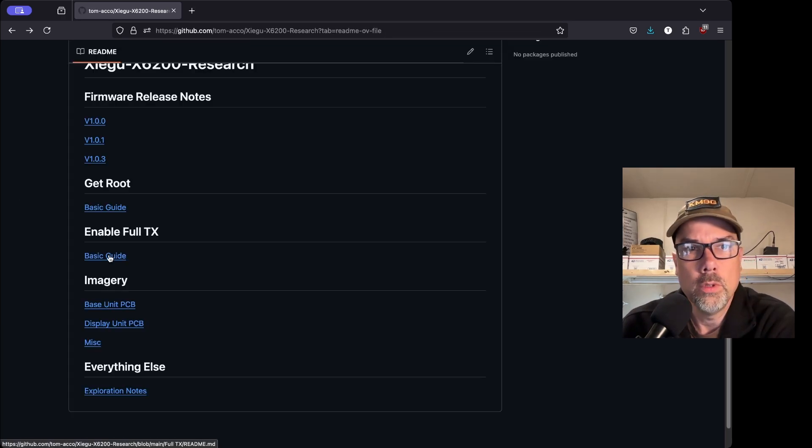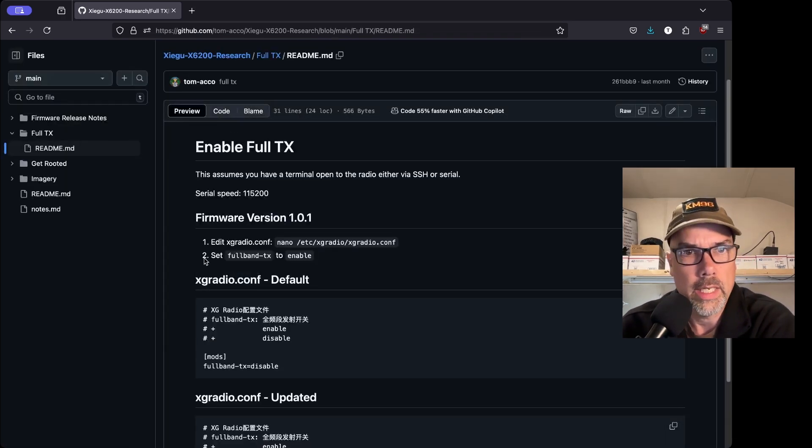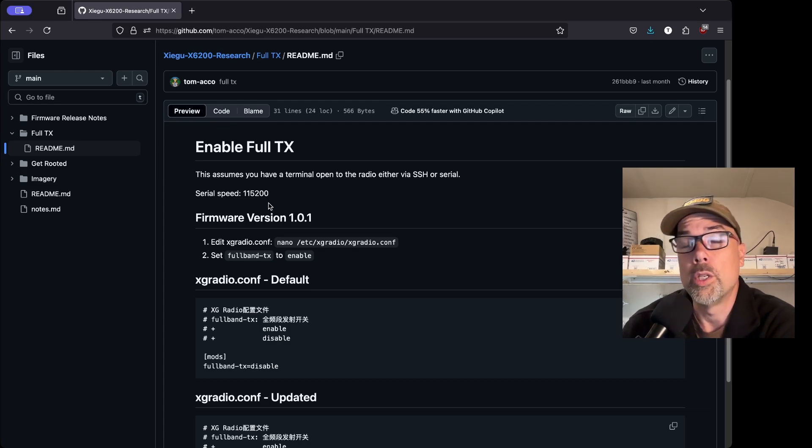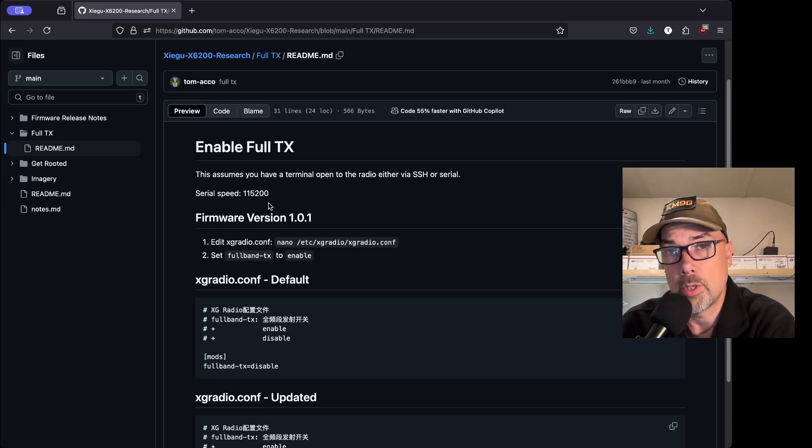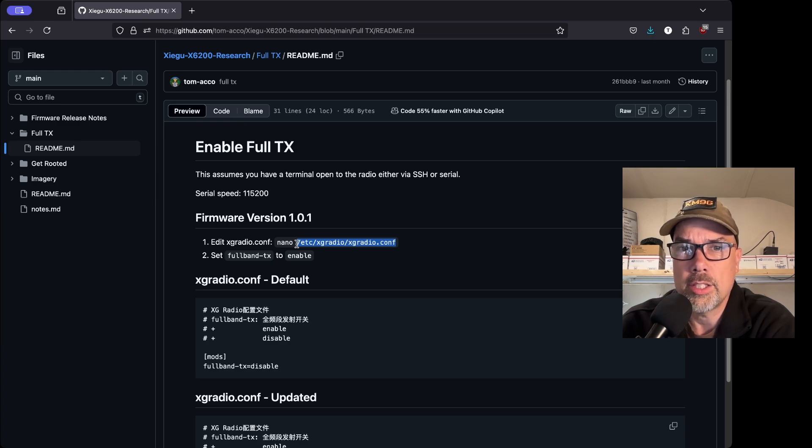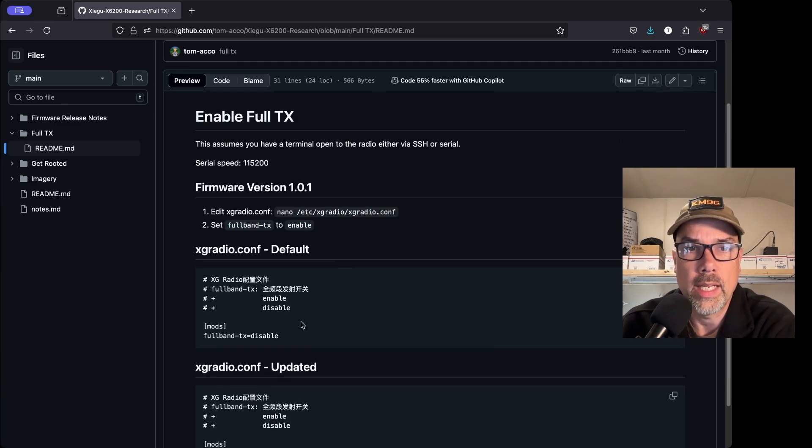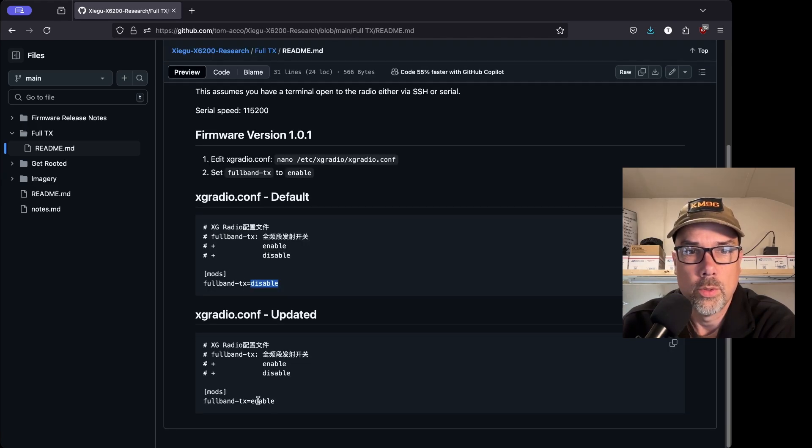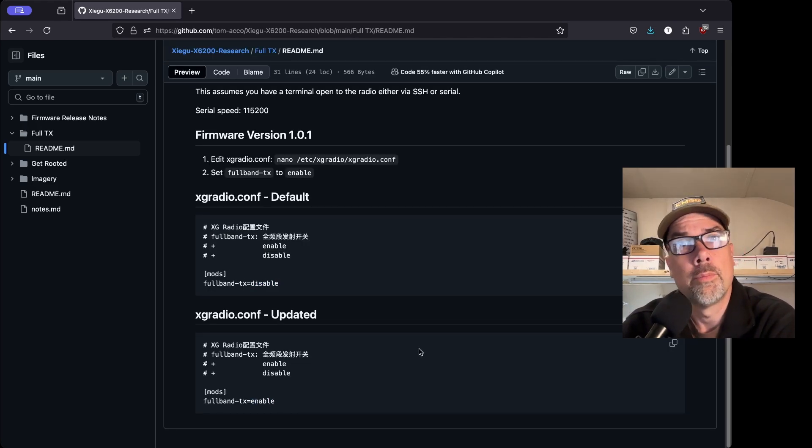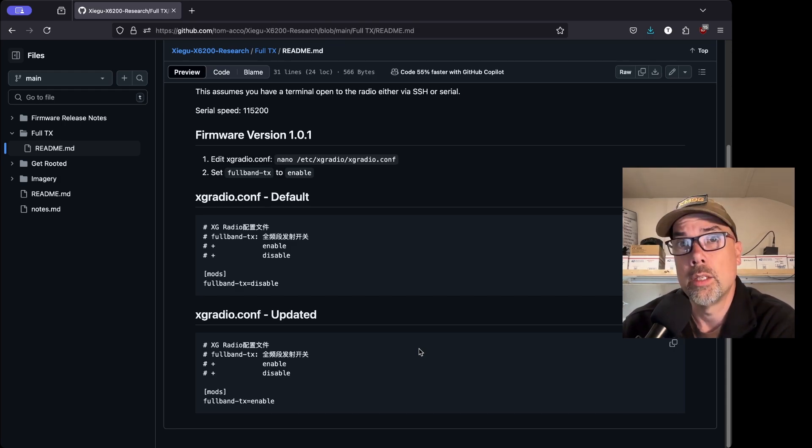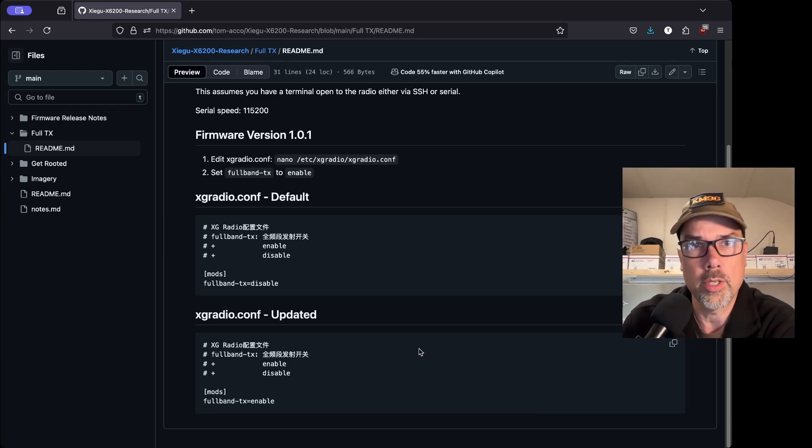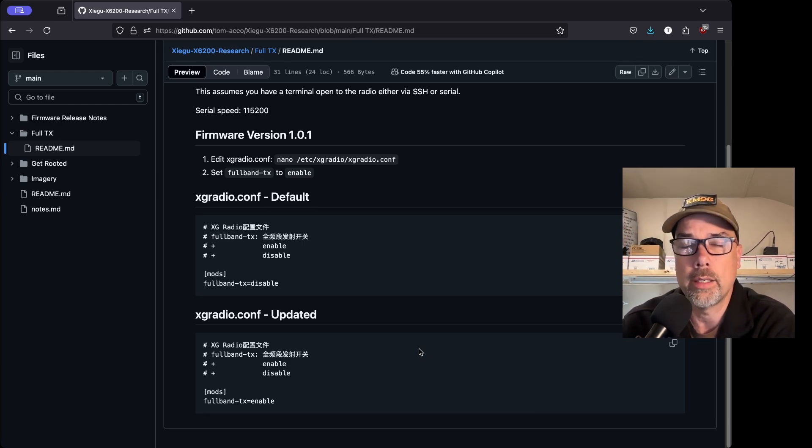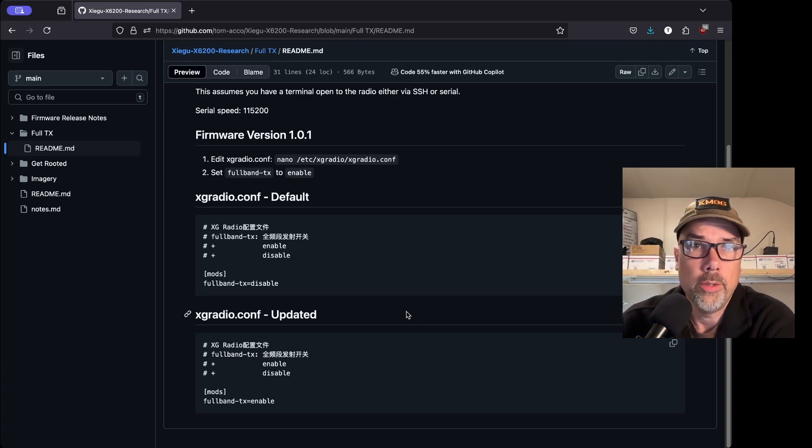Enable full TX, full transmit. And that's what Zygu calls it is full TX, or some people call it a Mars mod or something like that. When you log in to the radio via command line, you can do it over serial port, or you can do it over SSH. Once you get your wifi connected, you edit this file, etc xgradio slash xgradio.conf. And then you change full band dash TX to enable. So all you do is change this where it says disable to enable. And on the 6100, this works great. And I have been able to successfully transmit out of band into a dummy load on the 6200.